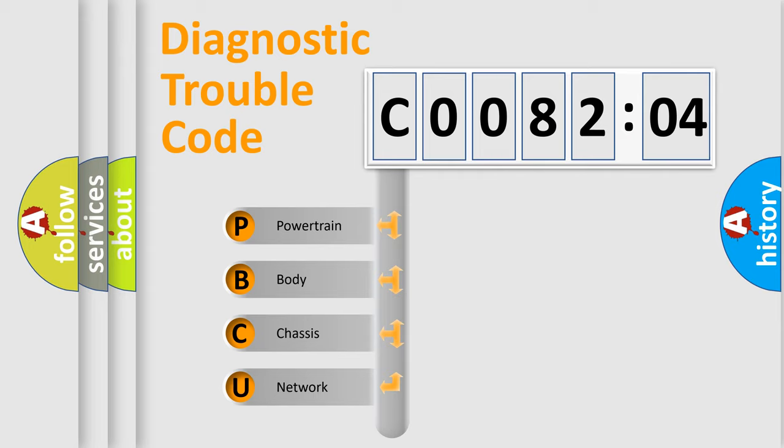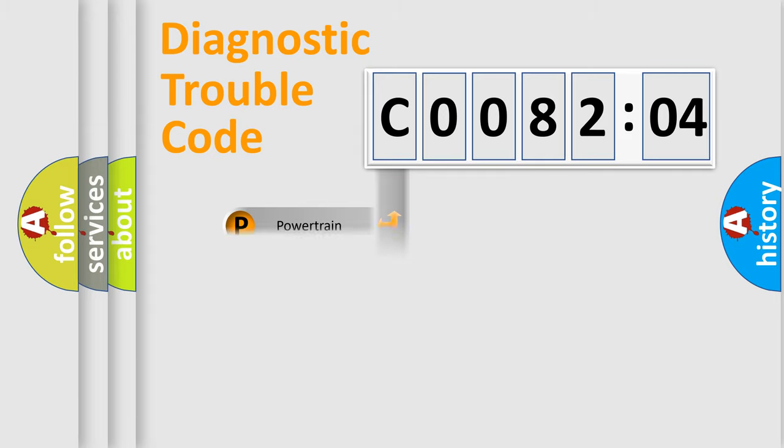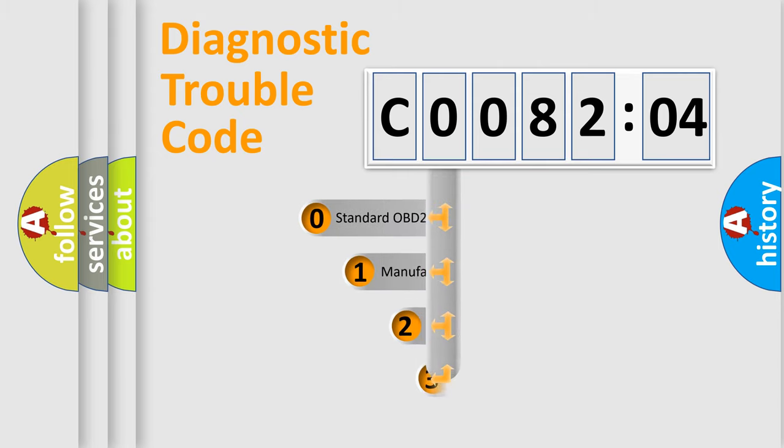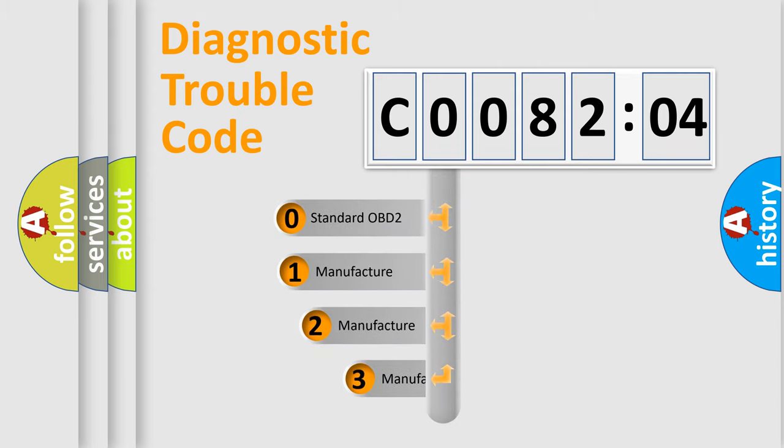We divide the electric system of automobile into four basic units: Powertrain, body, chassis, network. This distribution is defined in the first character code.